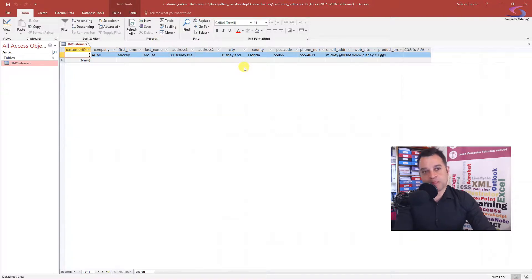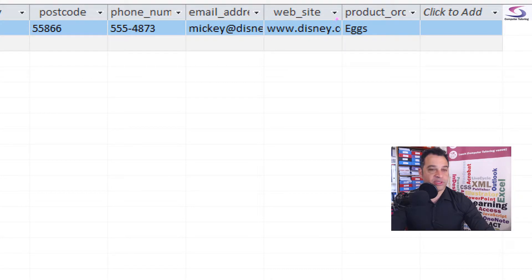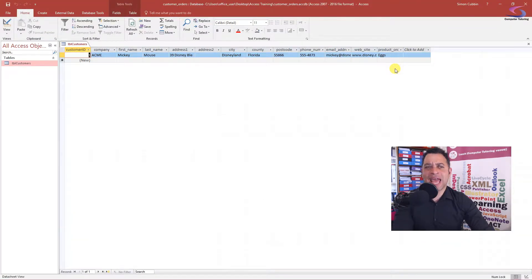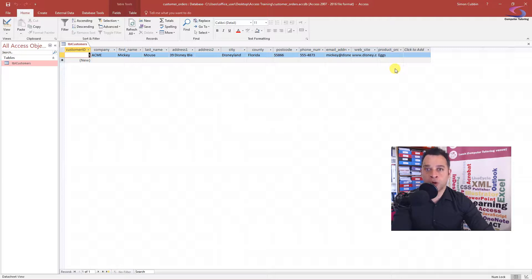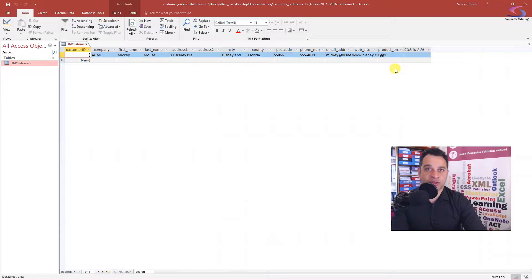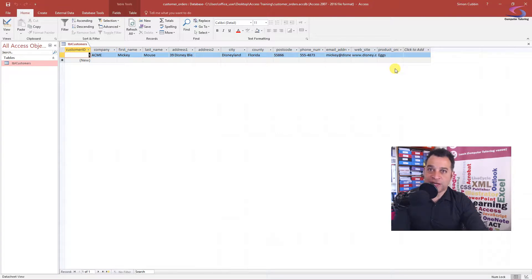The problem with this is it works fine, but notice the product ordered field. Mickey Mouse has ordered some eggs. The problem in a flat file database like this — one table — is when Mickey Mouse from the same company at the same address wants to order some cheese, I'm going to have to enter a whole new row or record just to record that detail. You may already do that in Excel, but that's not exactly what we should do in an Access database.